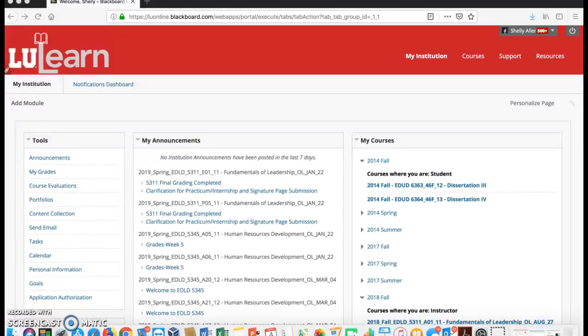This video is on how to find your course number. First you will open your browser and go to the Lamar Blackboard website. You will see a page that looks like this.